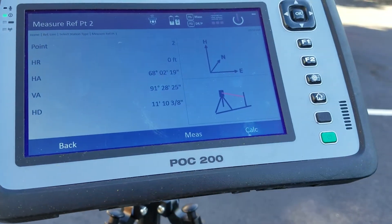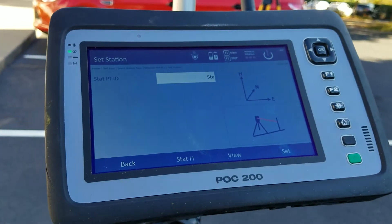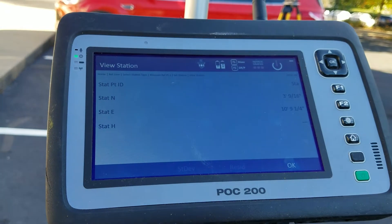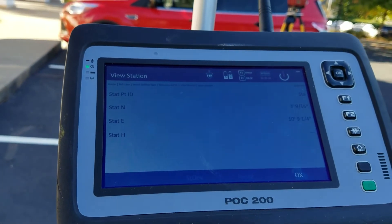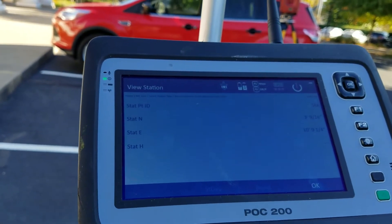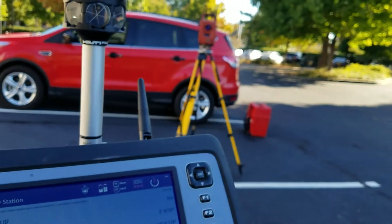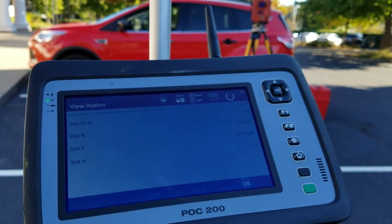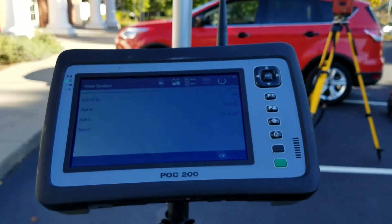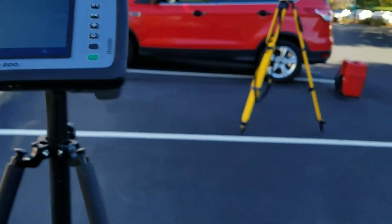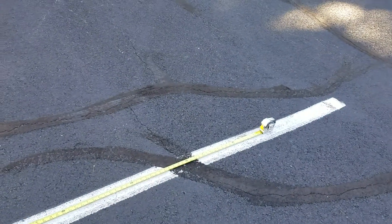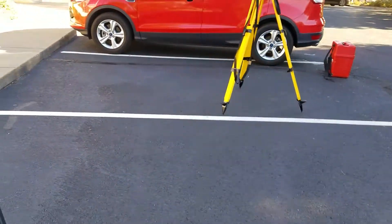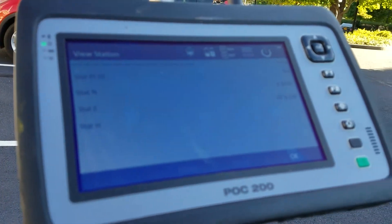Now that I've got my two points, all I need to do is go to Calculate. It's asking me what I want to name this new station — I'll keep the default name. I can view the results: on this arbitrary job site, my head unit is located at 3 feet, 9/16 inches North and 10 feet, 9 and 1/4 inches East. That means the head unit is 3 feet above (North of) that line and 10 feet to the East of it — it's already telling me where my station is in relation to my reference line.